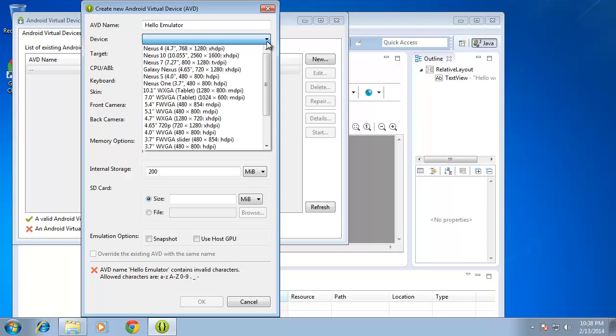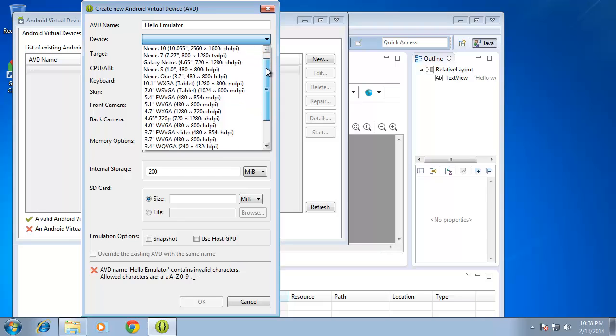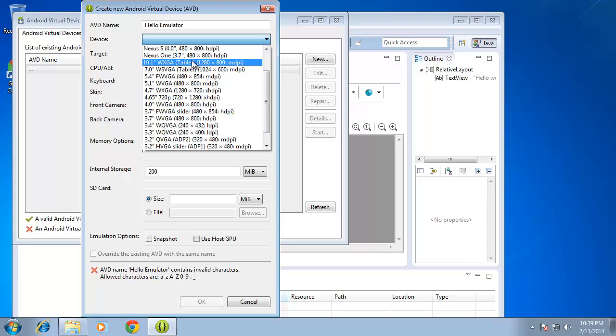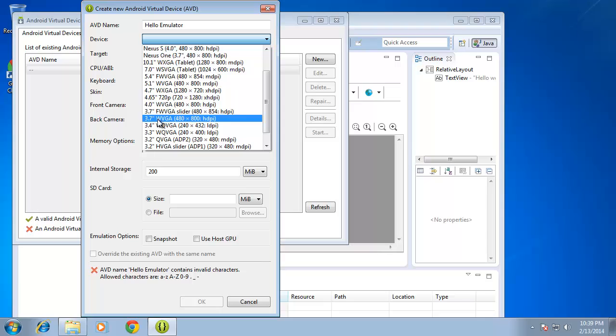Now I'm going to choose the device that I want. And I have a wide variety of options to choose from. Now I will tell you that if your computer is a little older, it may have a hard time running some of the larger options. So I'm going to choose a safe option for me to run. And that's going to be the 3.7, the WVGA option, which is a 480 by 800 resolution. I'm going to click on that.